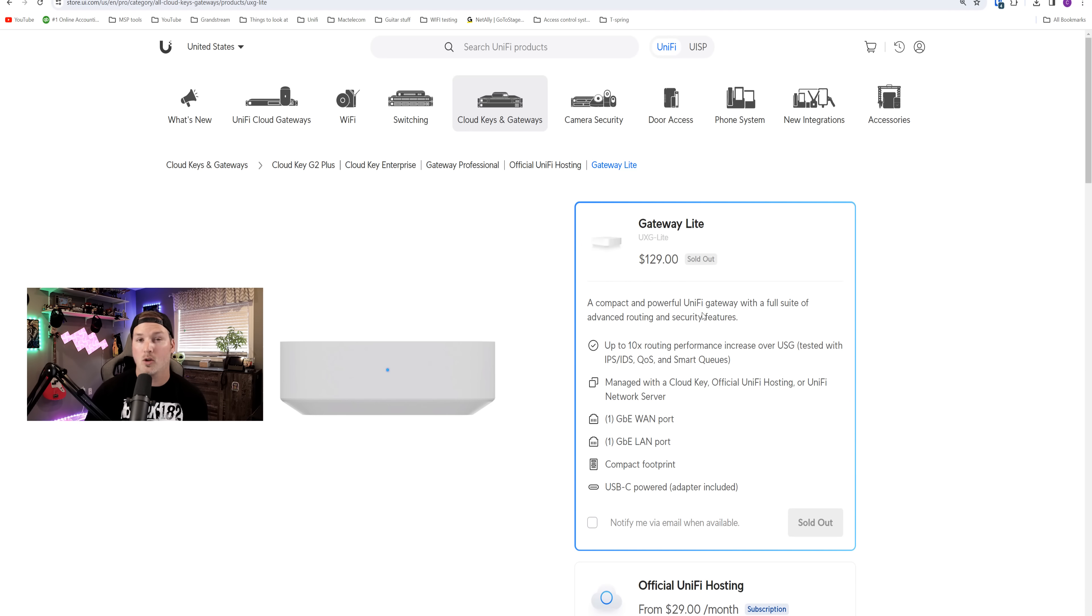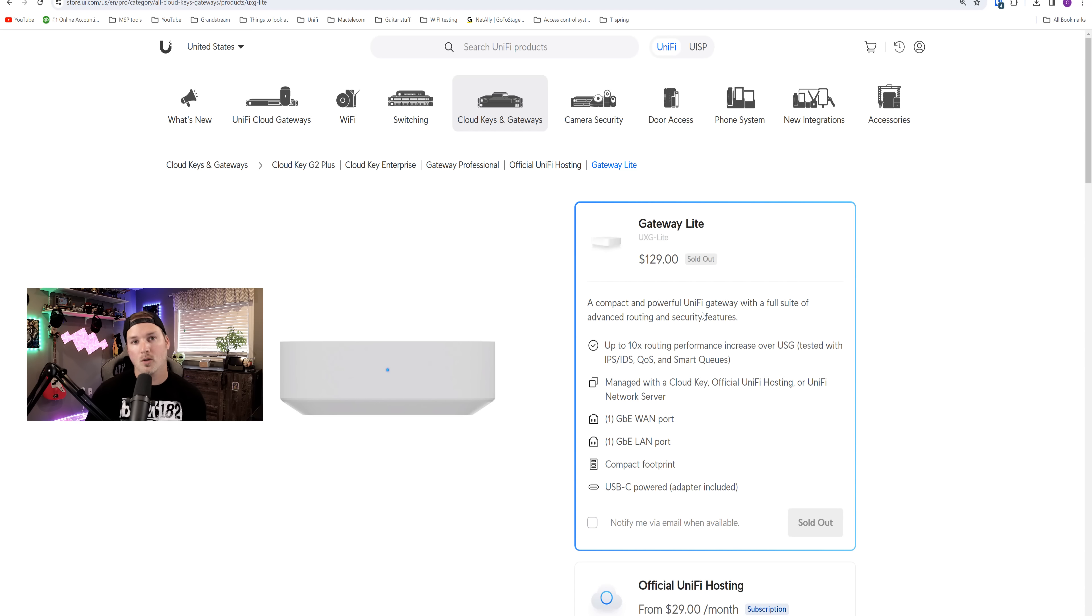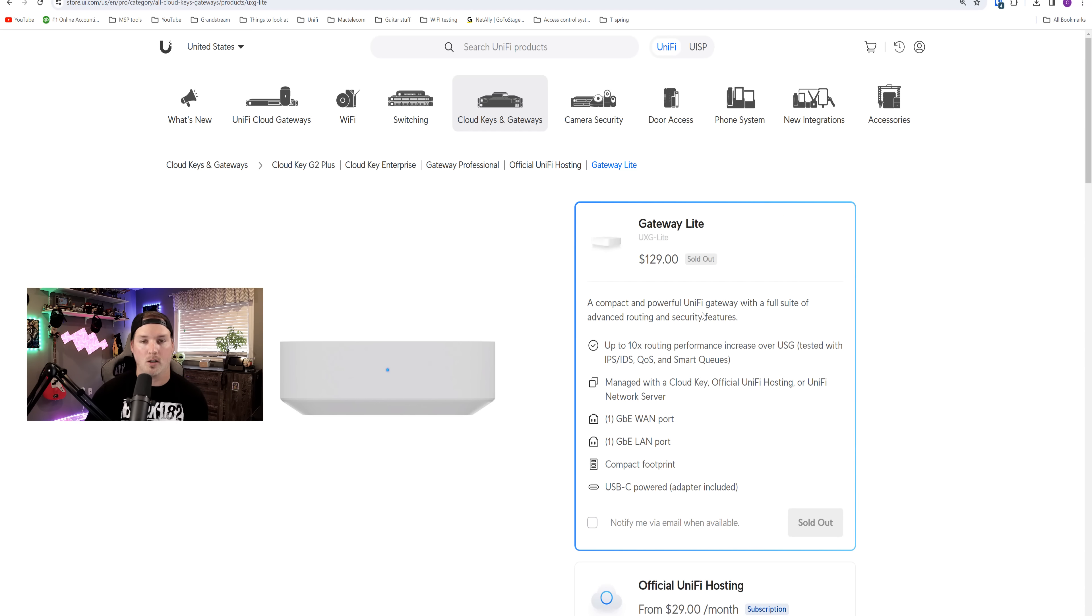This was tested with IDS, IPS, QoS, and Smart Queues. We will do our own testing for the IDS and IPS, and we could also manage this a few different ways. We could either get a Cloud Key, the Unify Cloud Console, or you could self-host it. If you want to self-host it, you just need to download the Unify Network Controller and put it on your own computer or on your own server.